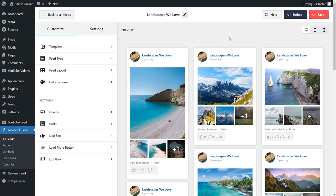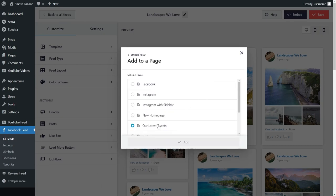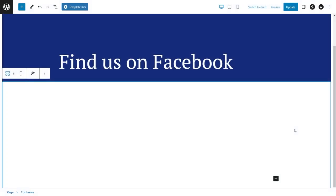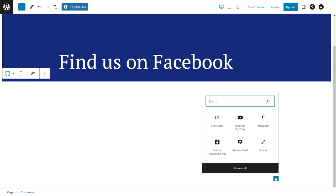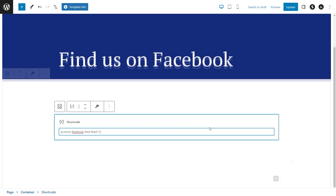Now that we've created a Facebook feed and learned how to customize it, let's embed it onto our WordPress webpage. Click on embed in the top right corner, copy your dedicated shortcode, and then click on add to a page. Select the page you want to add your Facebook feed to and click add. On your WordPress webpage, you have two different options to embed your Facebook feed — you can either use a shortcode block and paste the shortcode you copied.